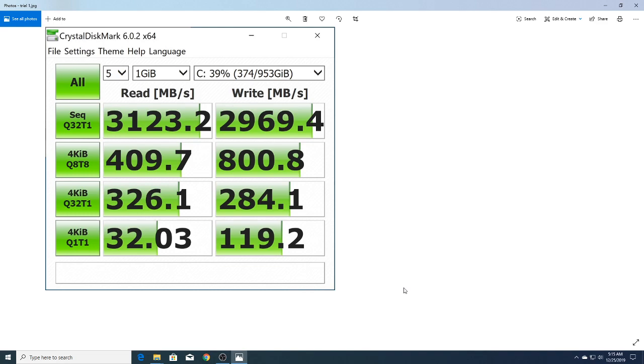Alright folks, so I'm going to look at my benchmarks for my Sabrent Rocket 1TB M.2 NVMe SSD. We're going to use CrystalDiskMark. I ran this four times so we could get a good look at it.